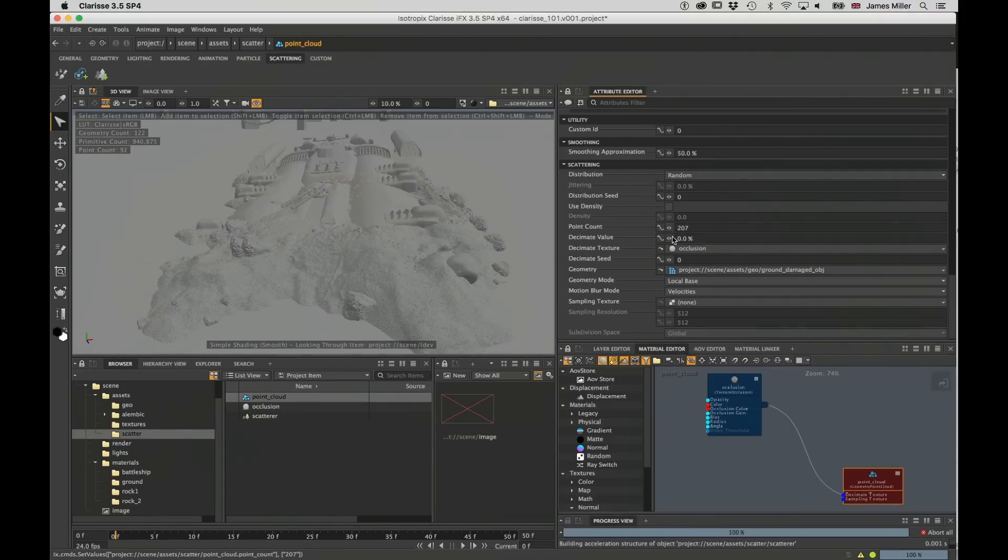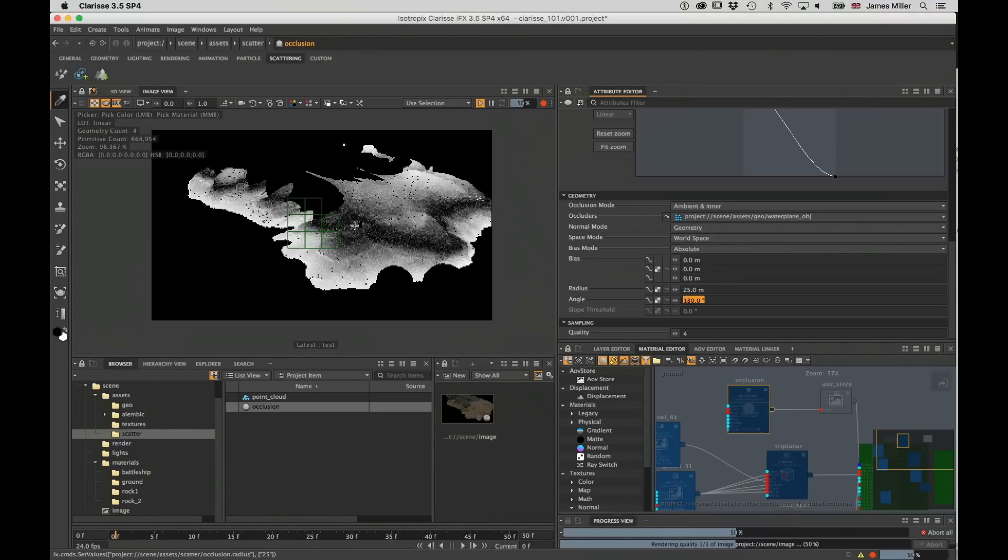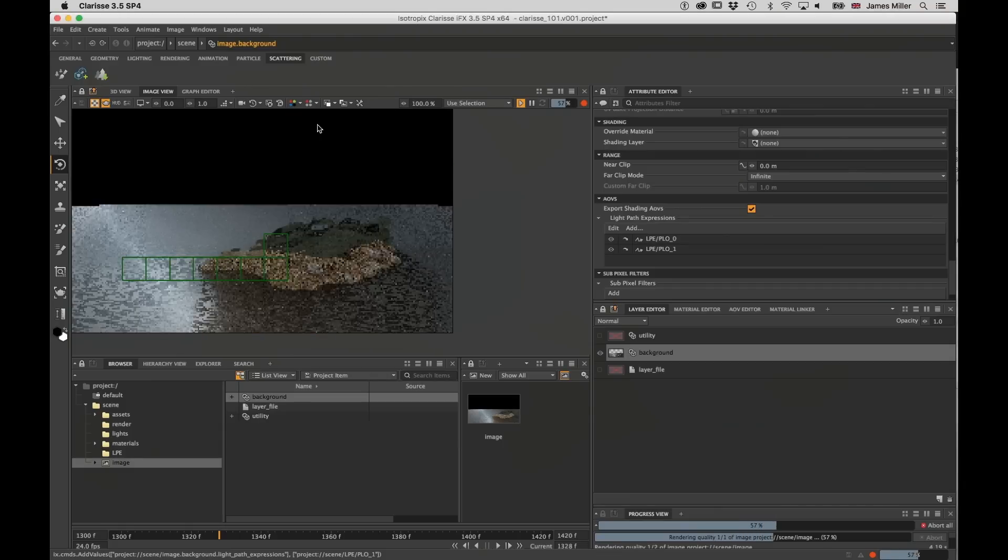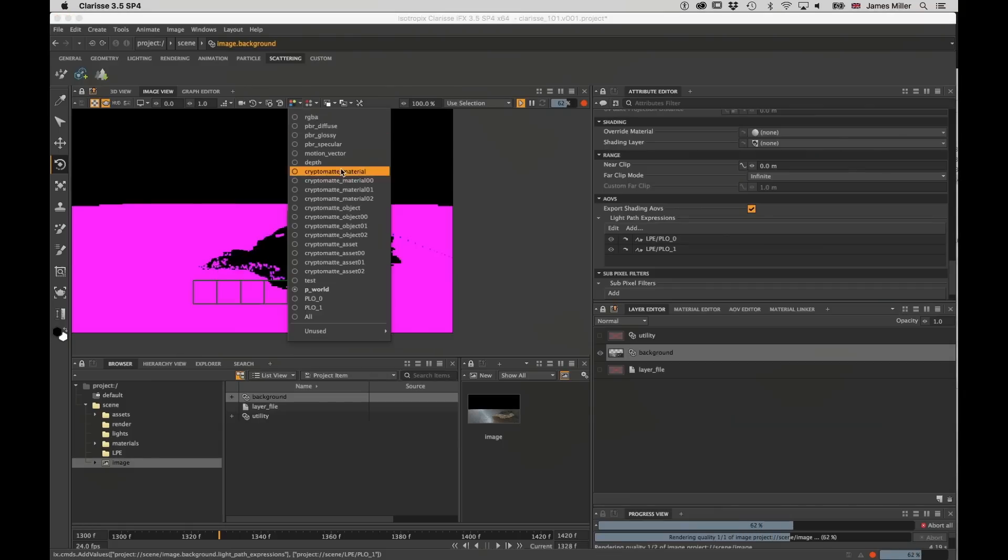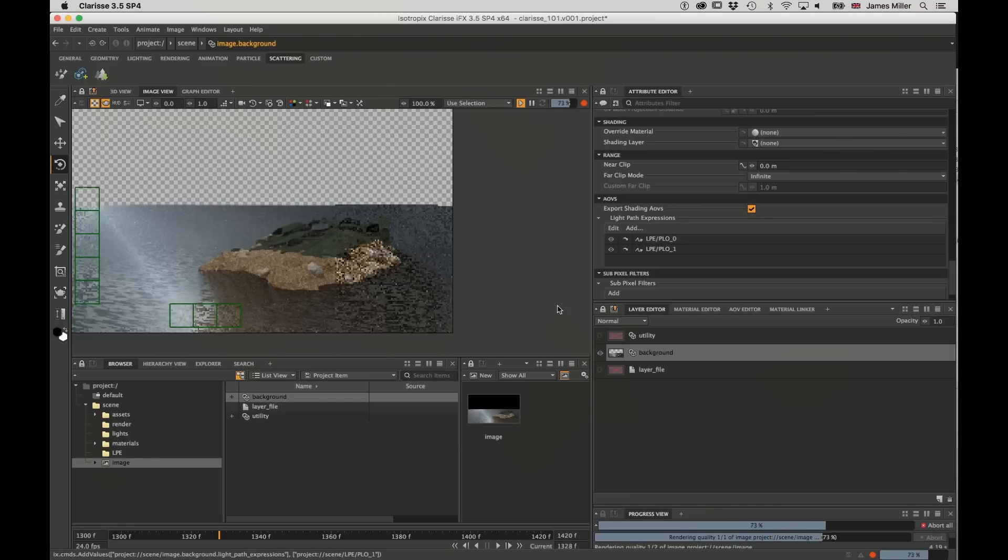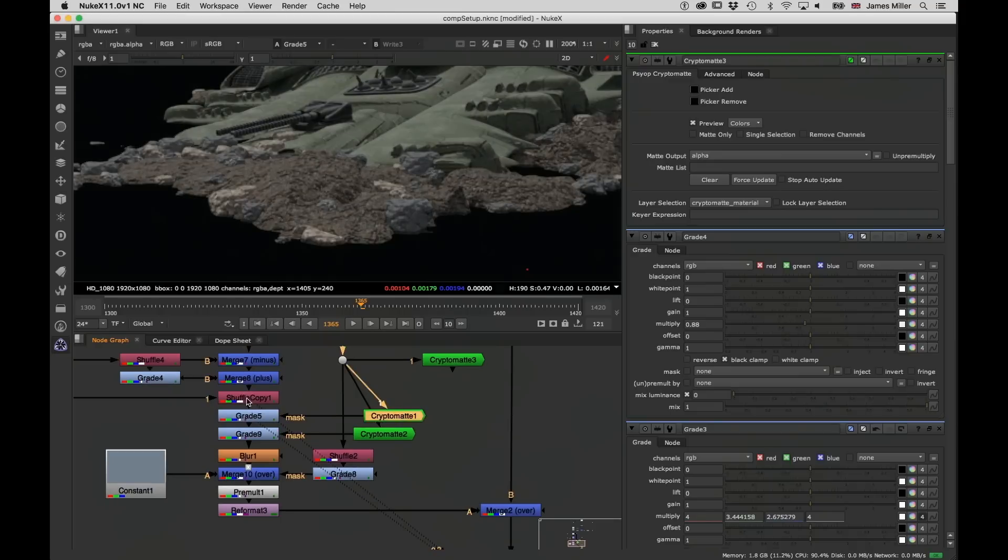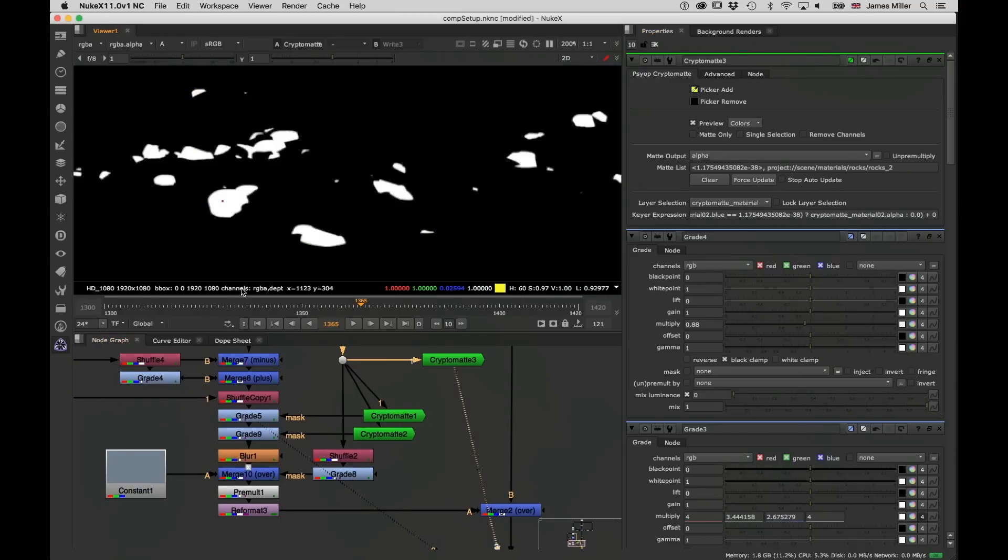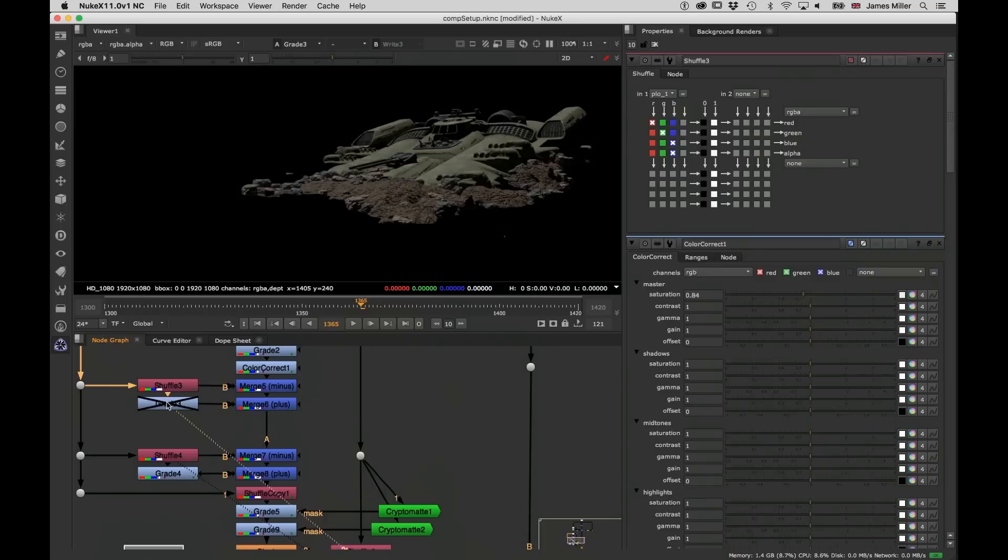After that, we're going to take a bit of a look at AOVs and how they've changed in 3.5. As well as having our inbuilt AOVs, we're going to create a few utility nodes, and on top of that we're going to explore the new cryptomatte output that we have, and we'll also explore the very exciting light path expressions.